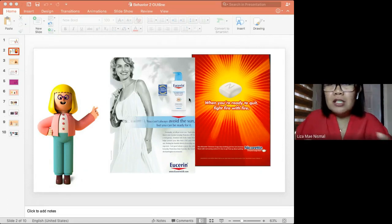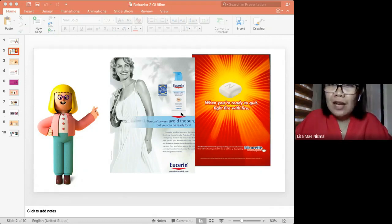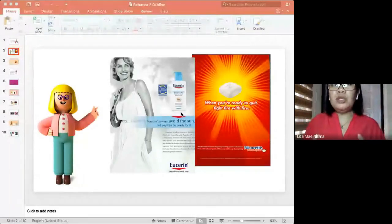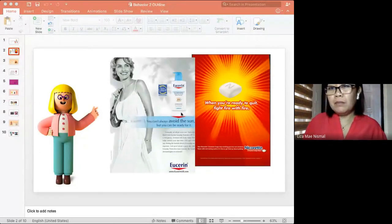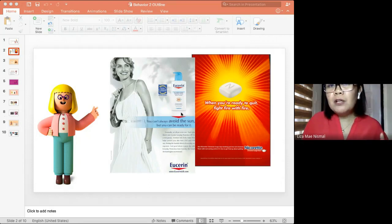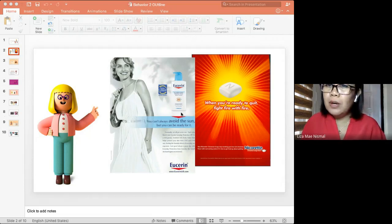The lotion ad focuses on the product being recommended by dermatologists. The gum advertisement is very simple: 'when you are ready to quit, fight fire with fire.' However, they do expect that additional information may be needed by that market. That's why some advertisements include a website - for individuals who are motivated to learn more about the product.